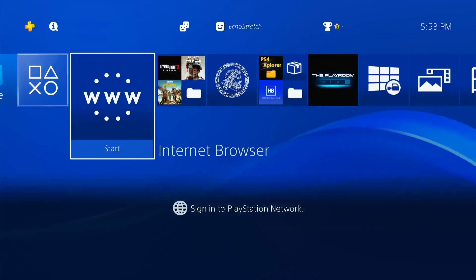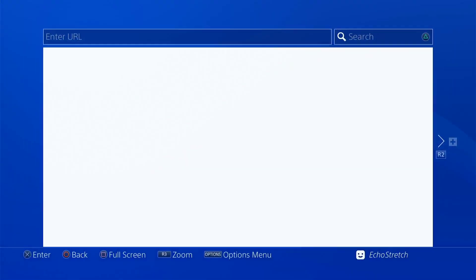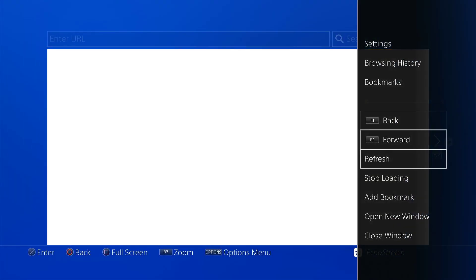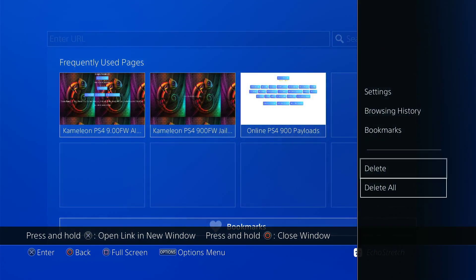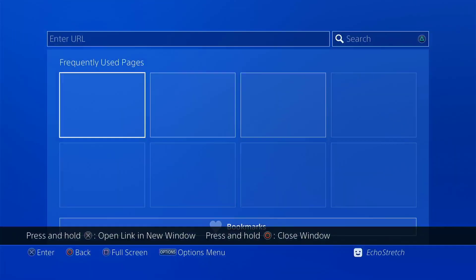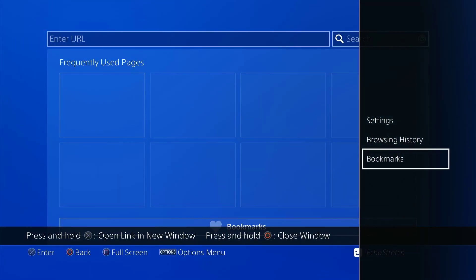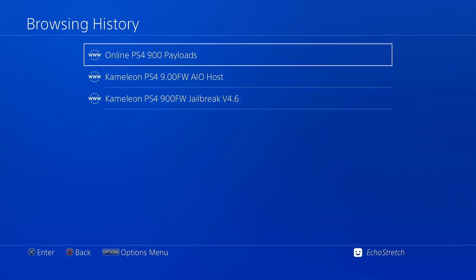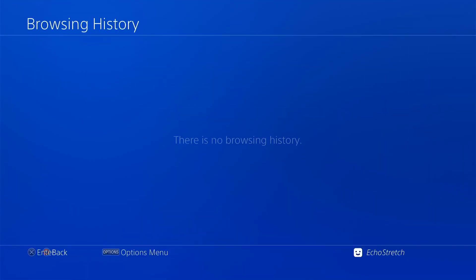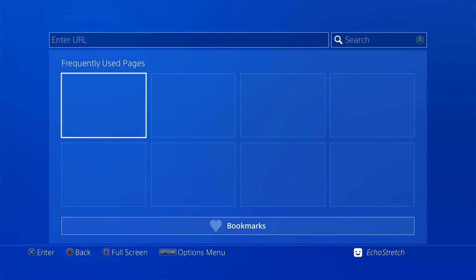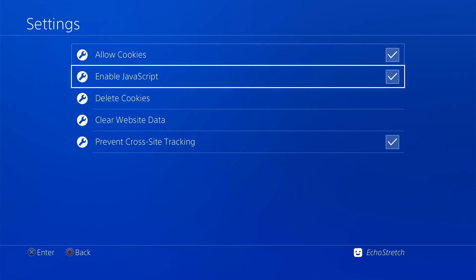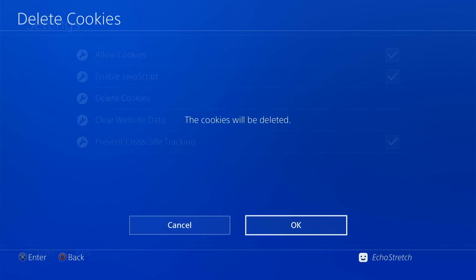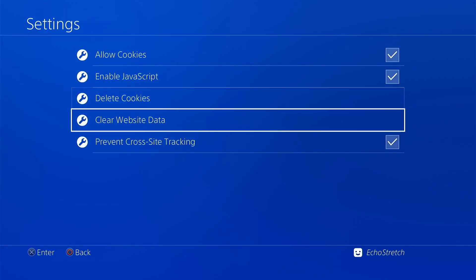Go ahead and launch our browser. Do the usual. Close the first window, delete all. Go into our browser history, clear that as well. Then we'll go into our settings and delete our cookies and clear our website data.